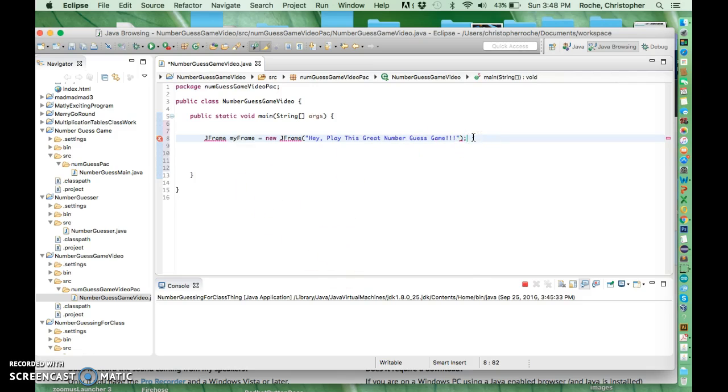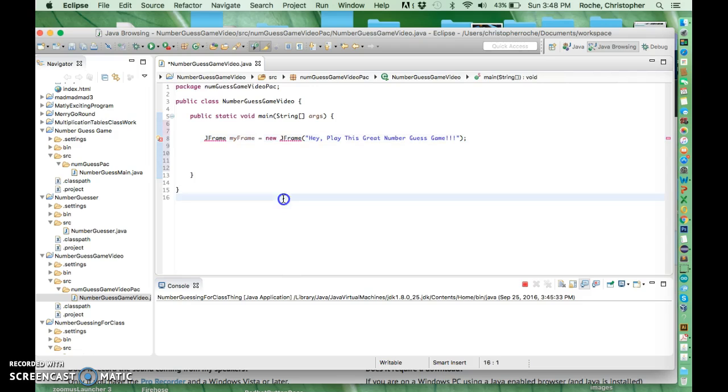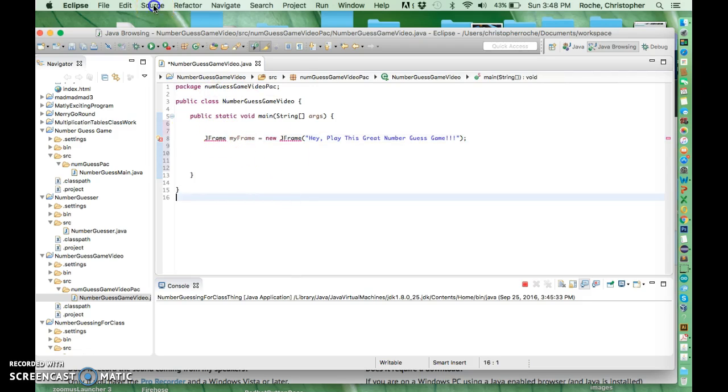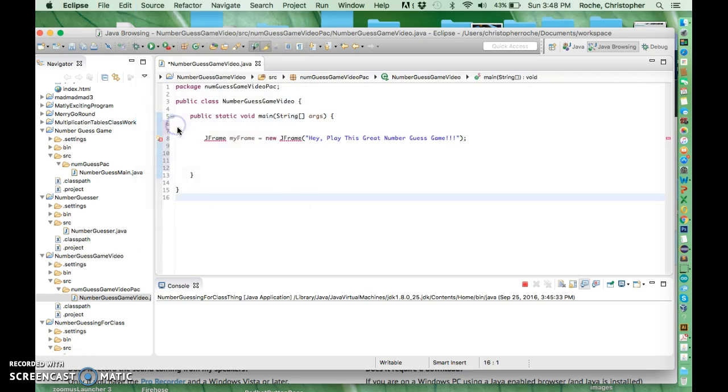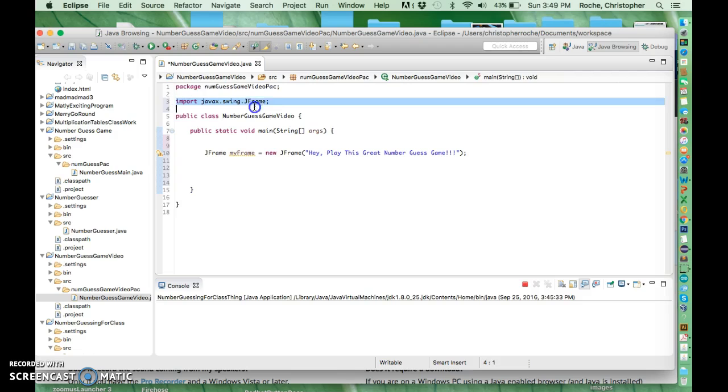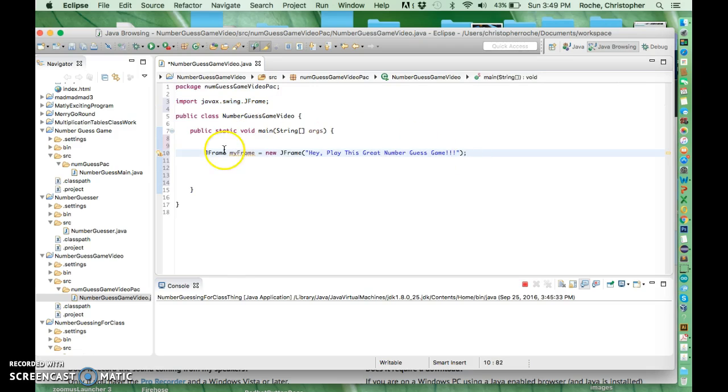What's going to happen is the computer can't figure out what a JFrame is right now because my program doesn't have a reference to this JFrame class. The quick and easy way to solve it is to go to source, organize imports, and what it'll do is it'll run through the Java library, find the JFrame class which is in swing, javax, and it will put a reference to it.